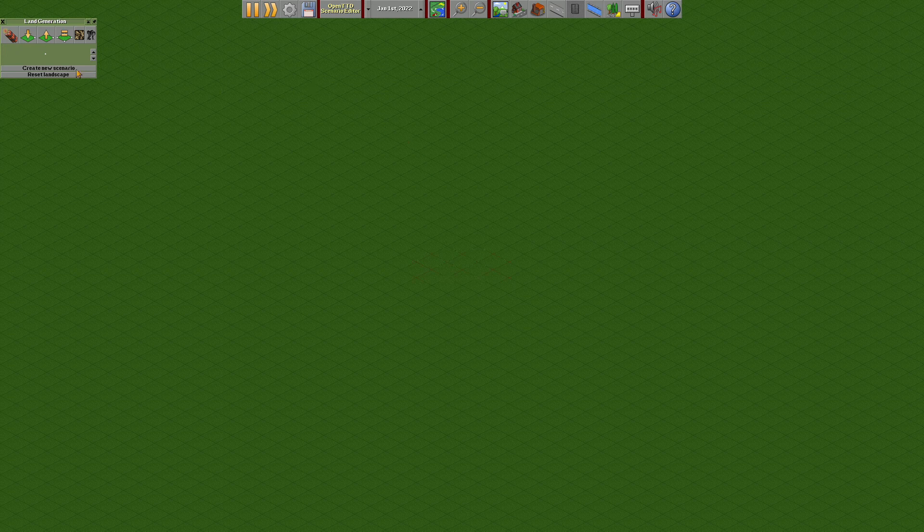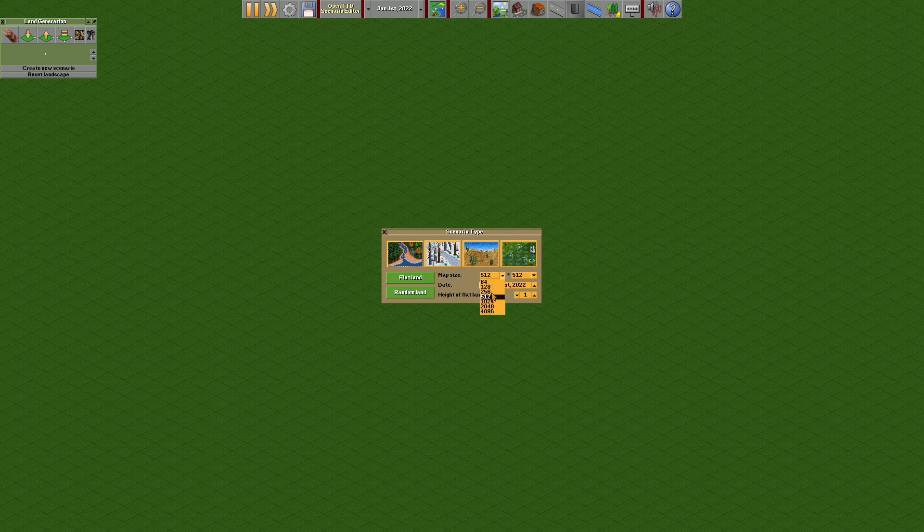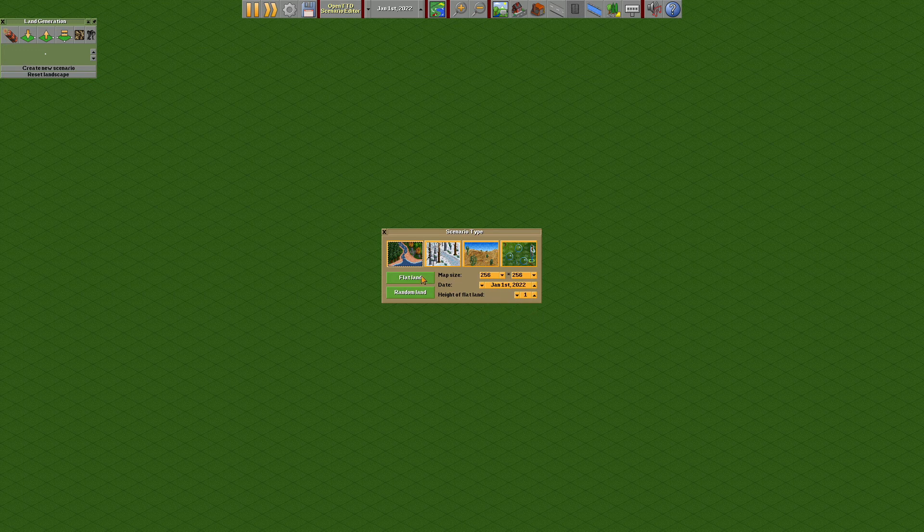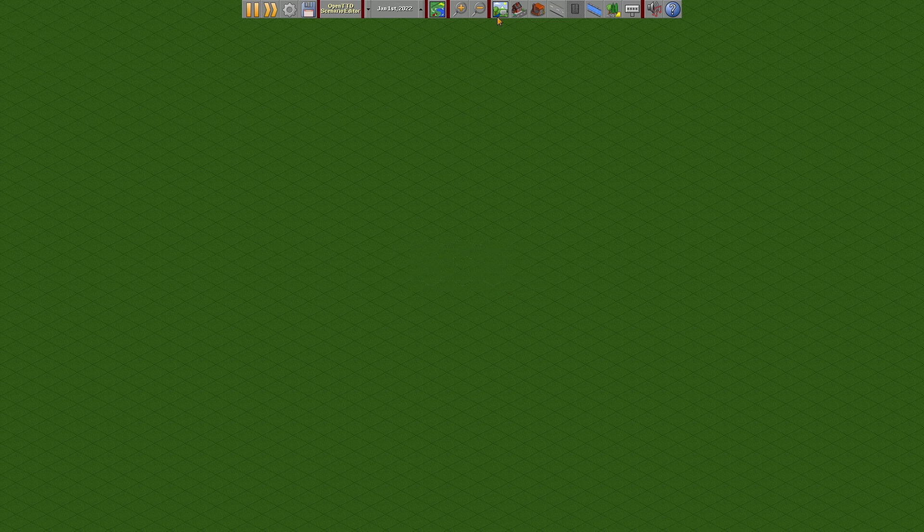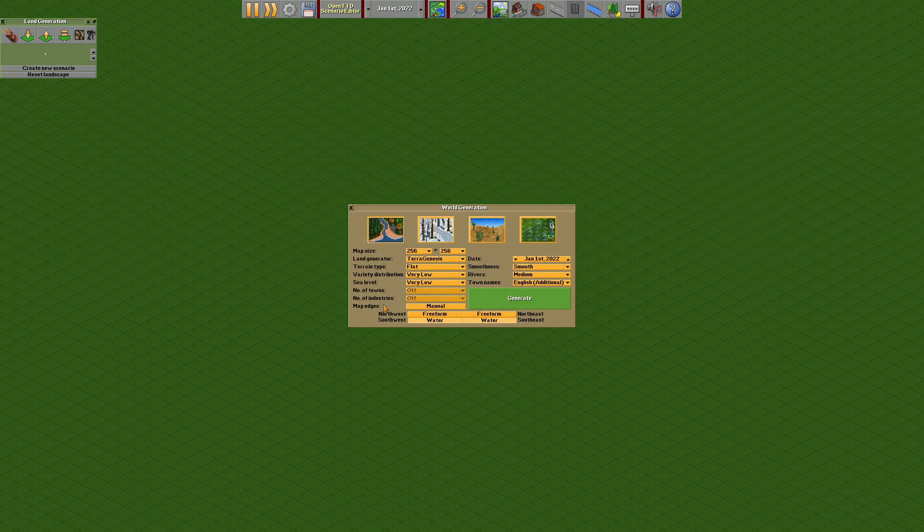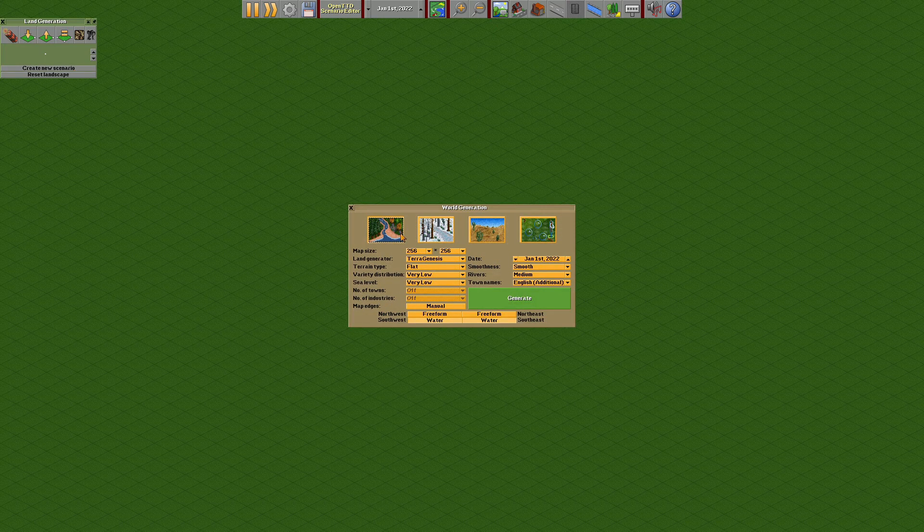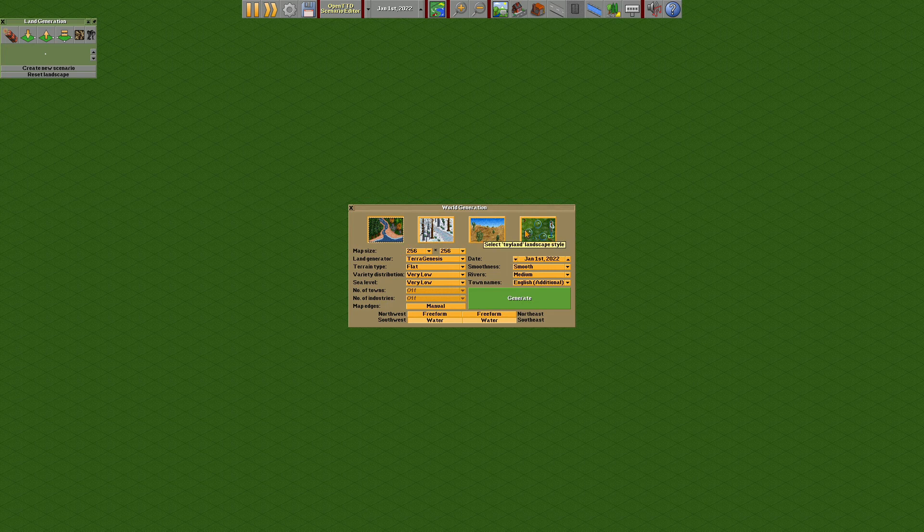If you want to create a new scenario, you need to put on a flat land. Let's make it 256 by 256 squared and choose flat land. If you want to make it easier, you need to set the random land. You need to make it as temperate, subarctic, subtropical, and toyland. There are few things you need to do.